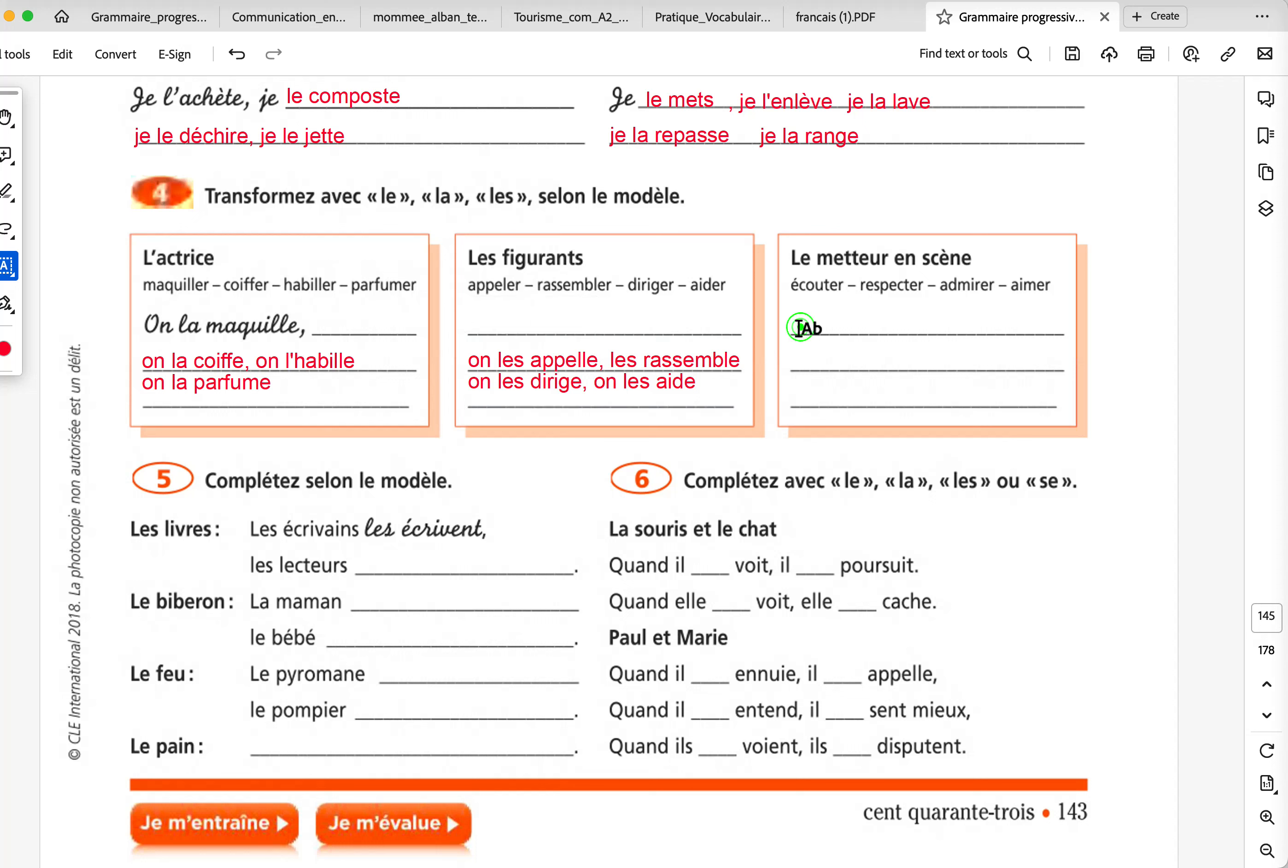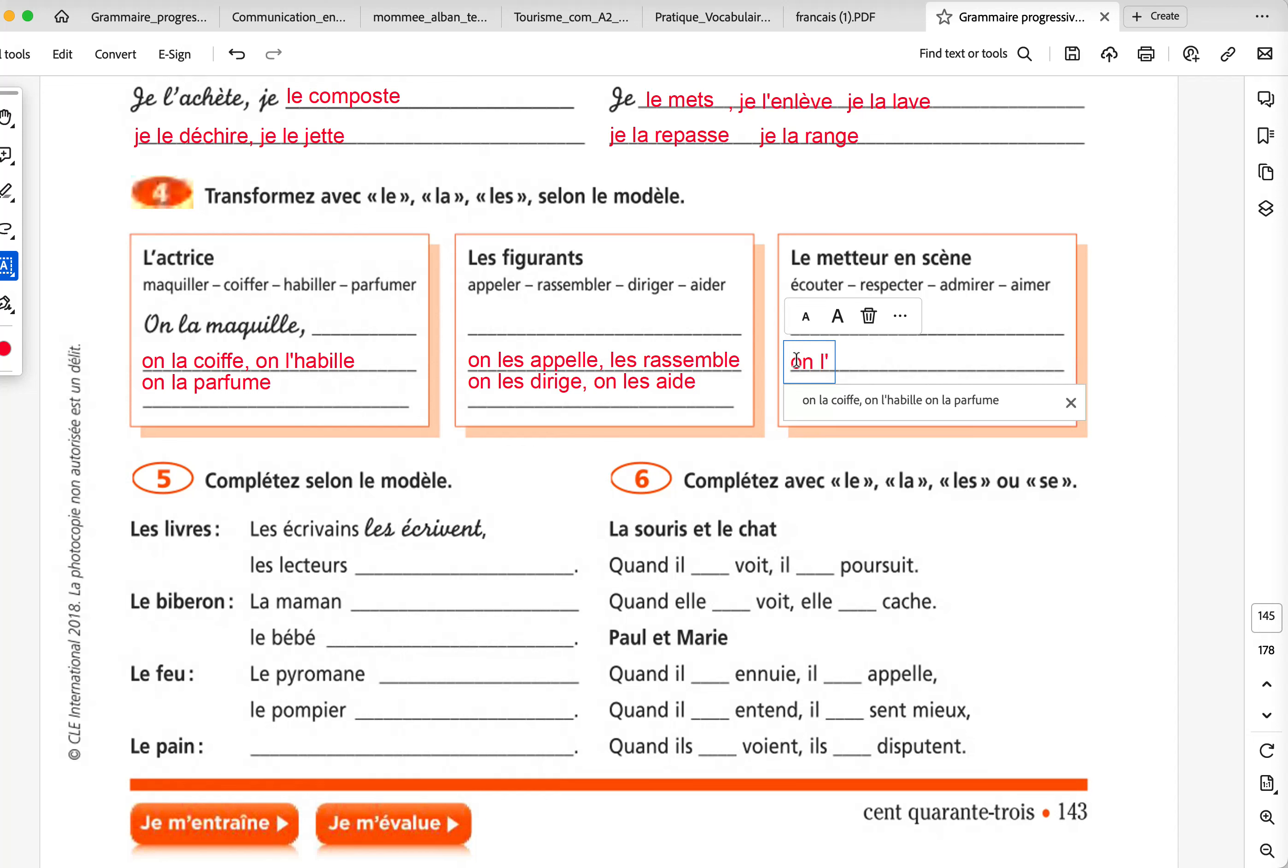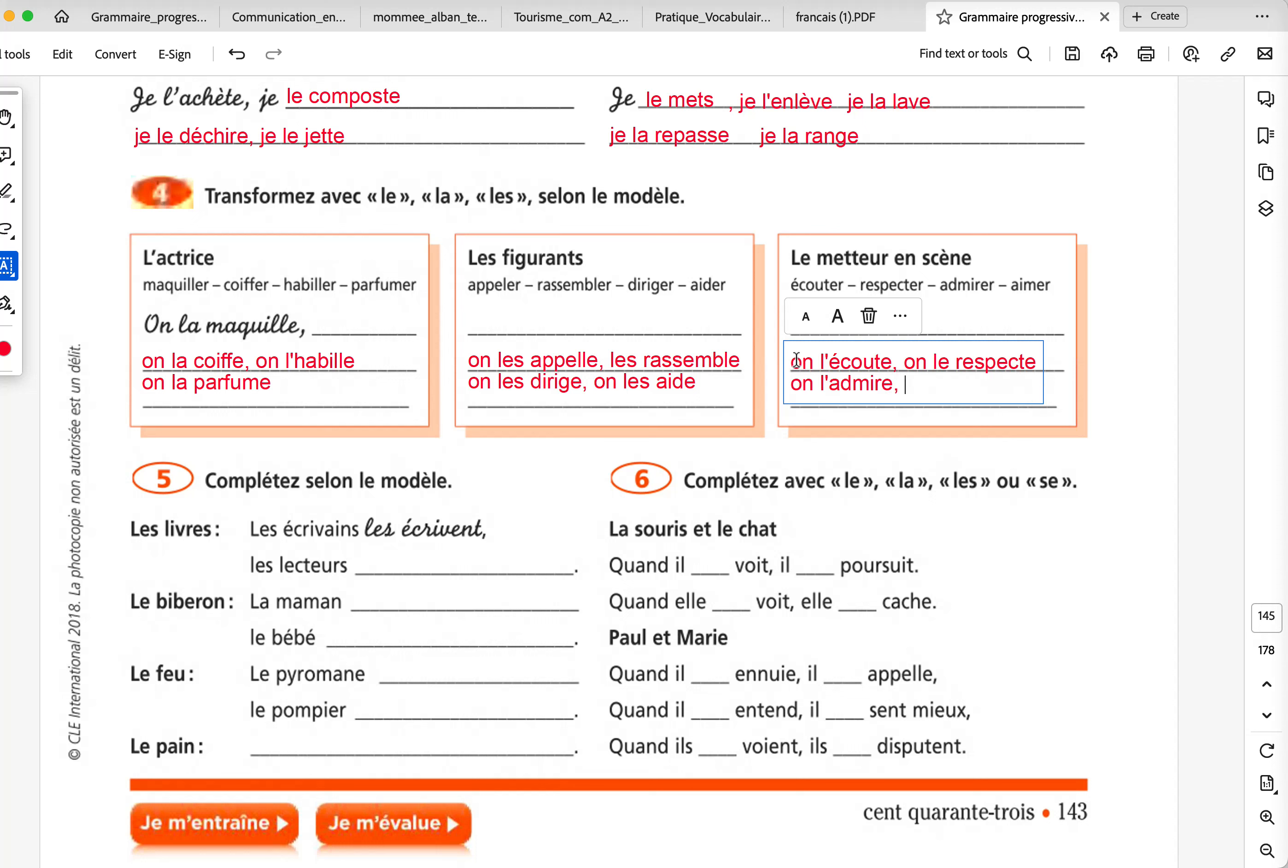Le metteur en scène is like the director. Écouter, to listen. Respecter, to respect. Admire, to admire. Aimé, to love, to like. So, on l'écoute. One listens to him. On le respect. On l'admire. Et on l'aime.